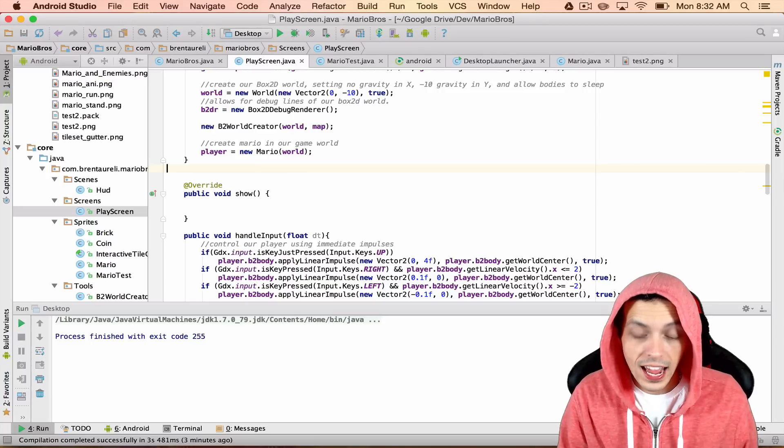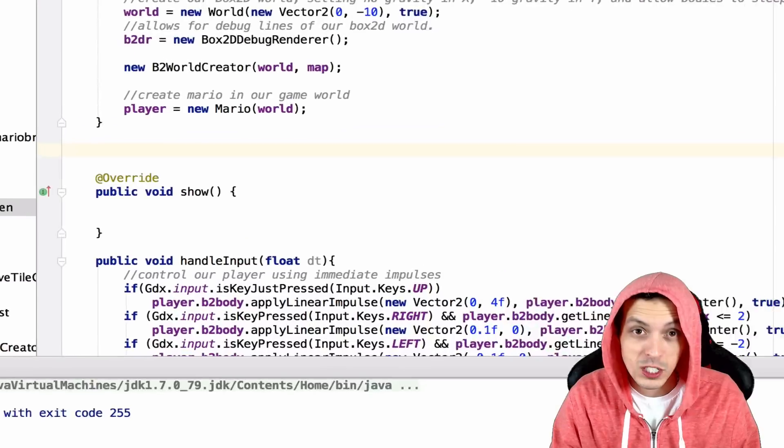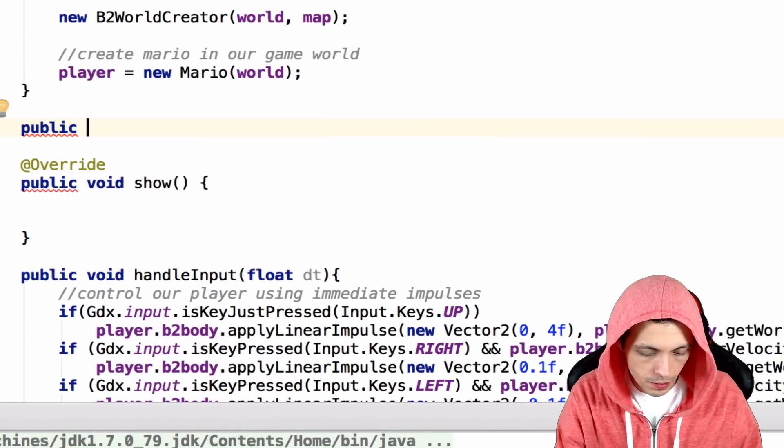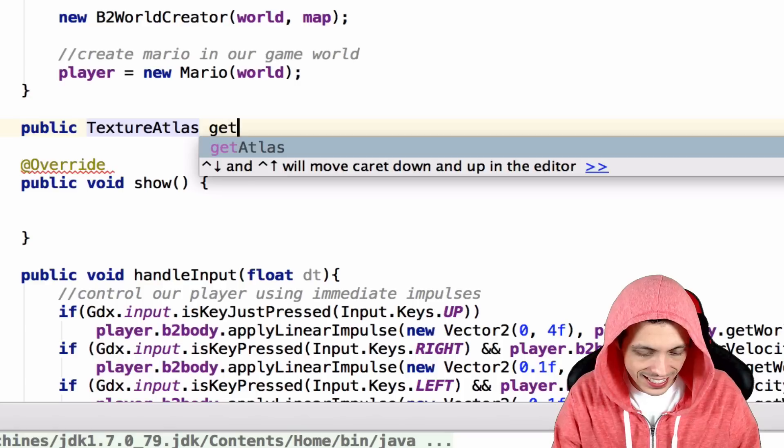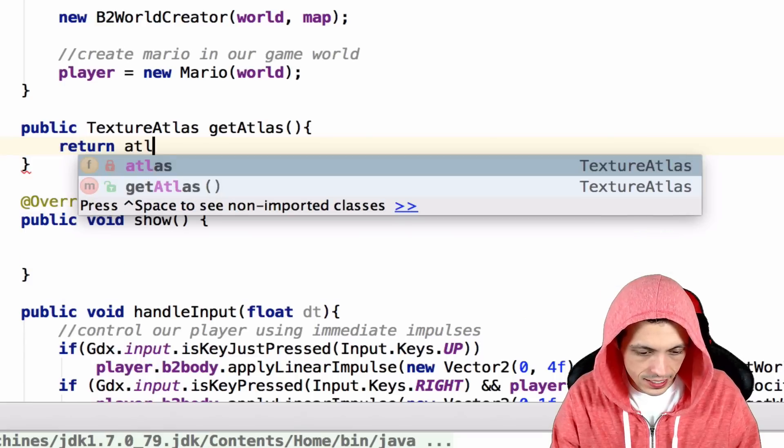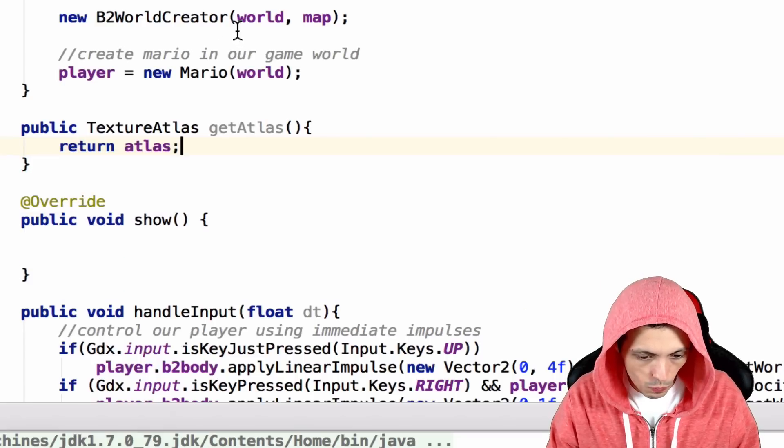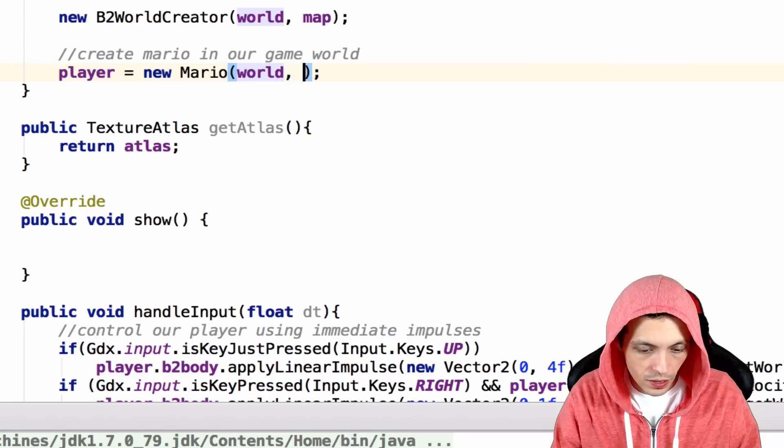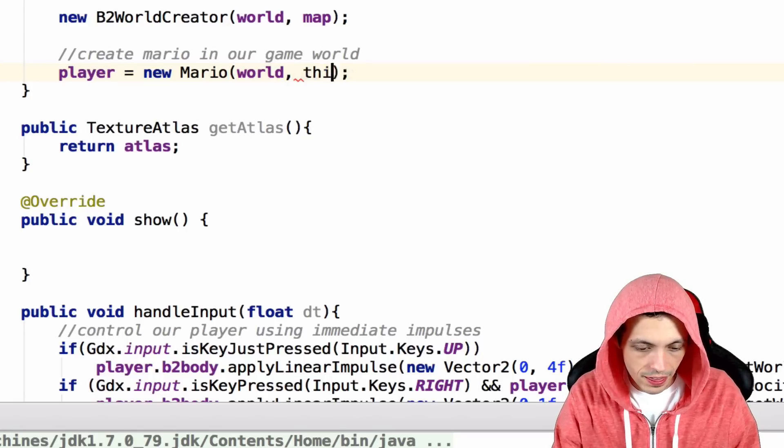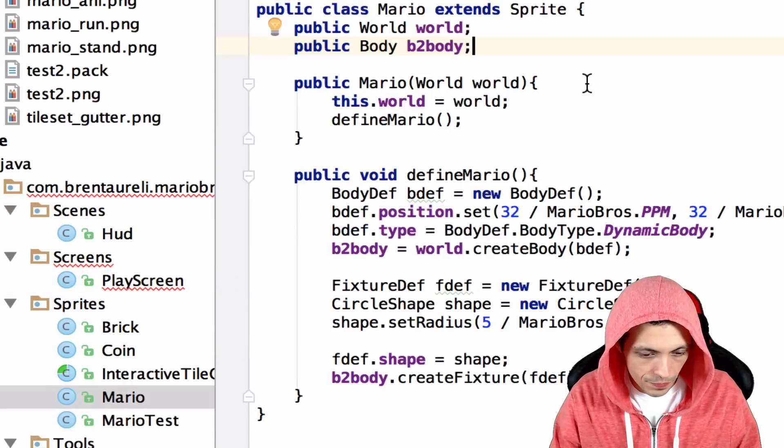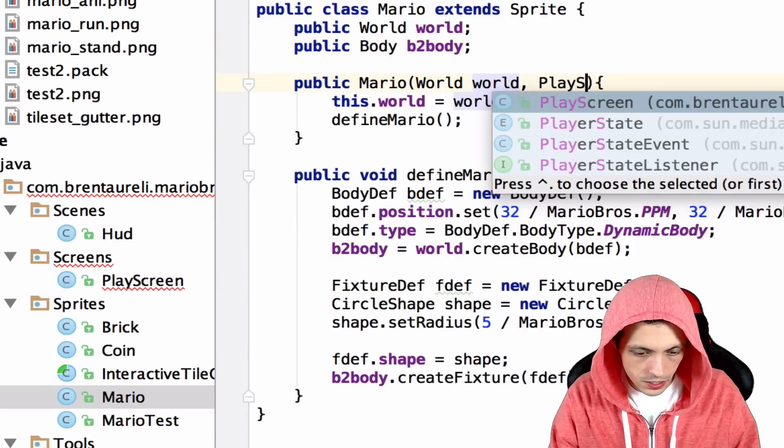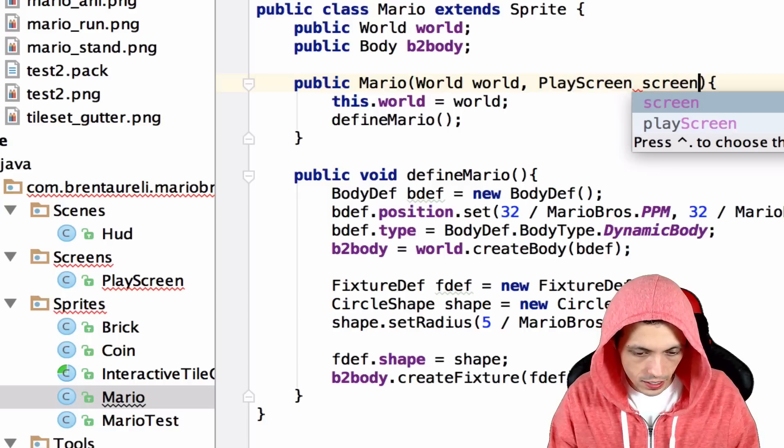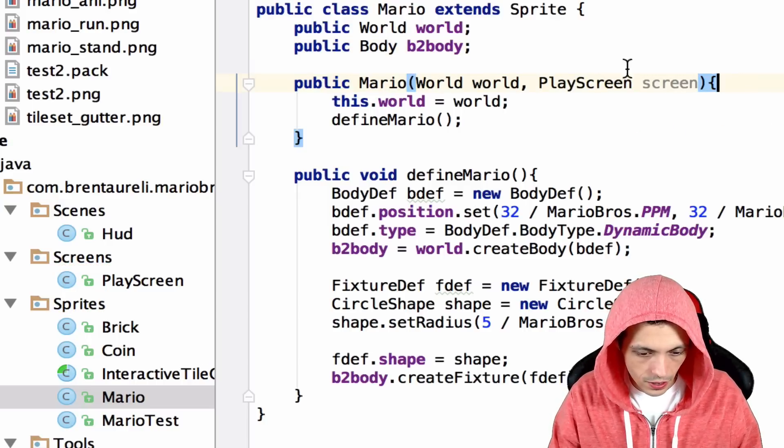So we're going to create a new method here that returns our atlas. So public texture atlas get atlas and we'll just return our atlas. And then what we're going to do is pass in the play screen to Mario. So we'll just say this. And so what we can do is go back to Mario here and we'll say play screen screen. And there we go.